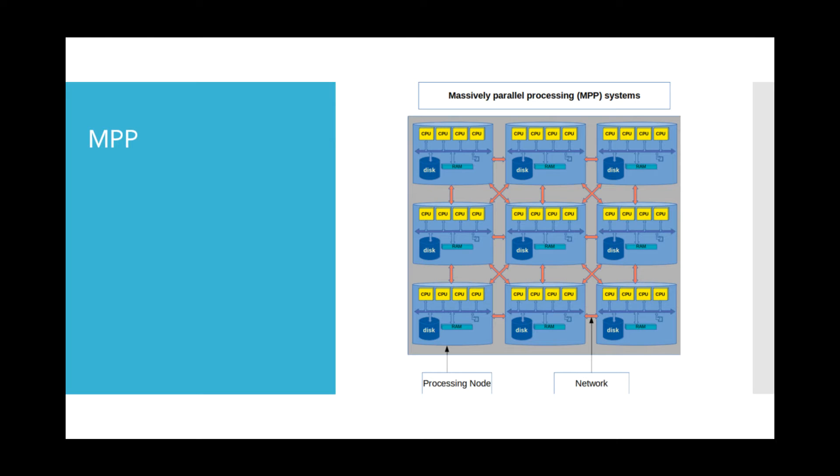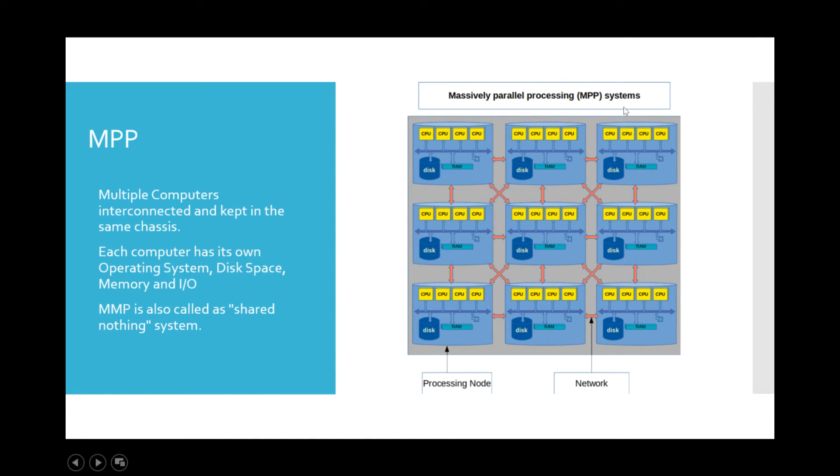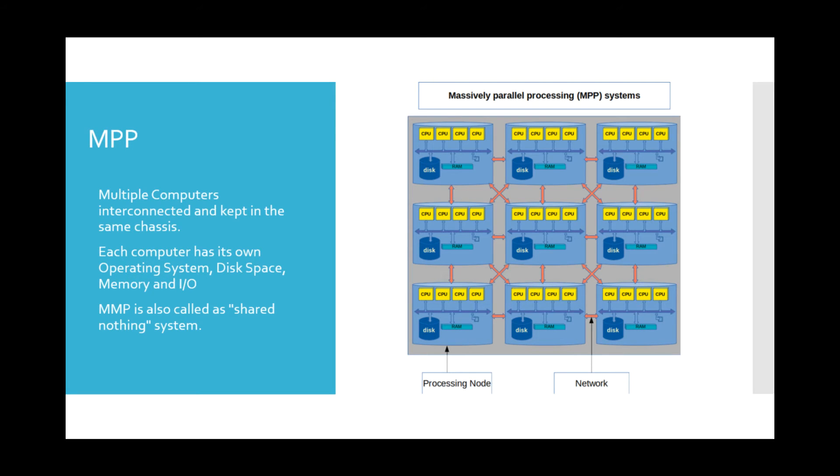all the computers in the MPP system make use of one common file system so that program files can be installed in a single place instead of installing programs on individual computers in the system. Since each processing node